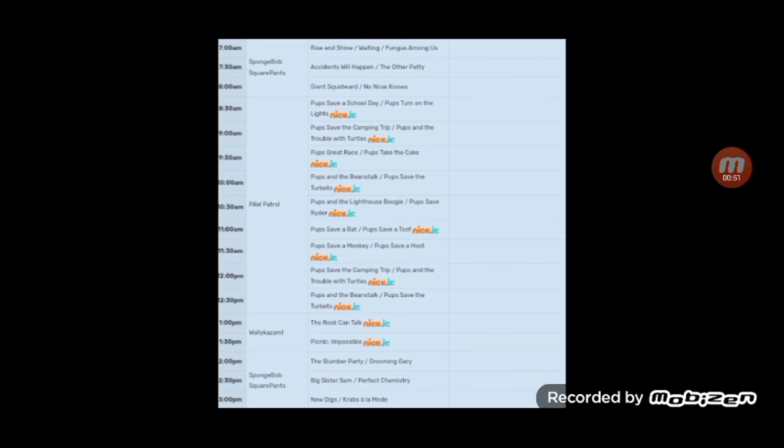Fast forward to now, and the Nick Jr. block has been crammed with nothing but Paw Patrol, save for some exceptions like Blaze.